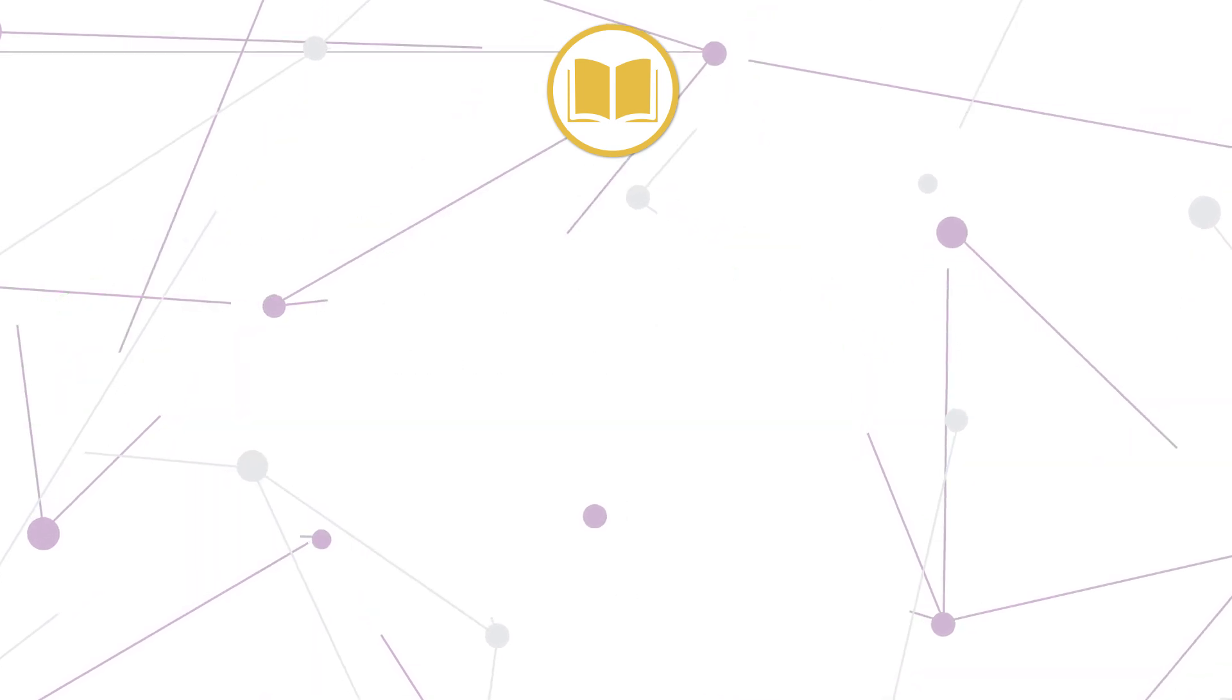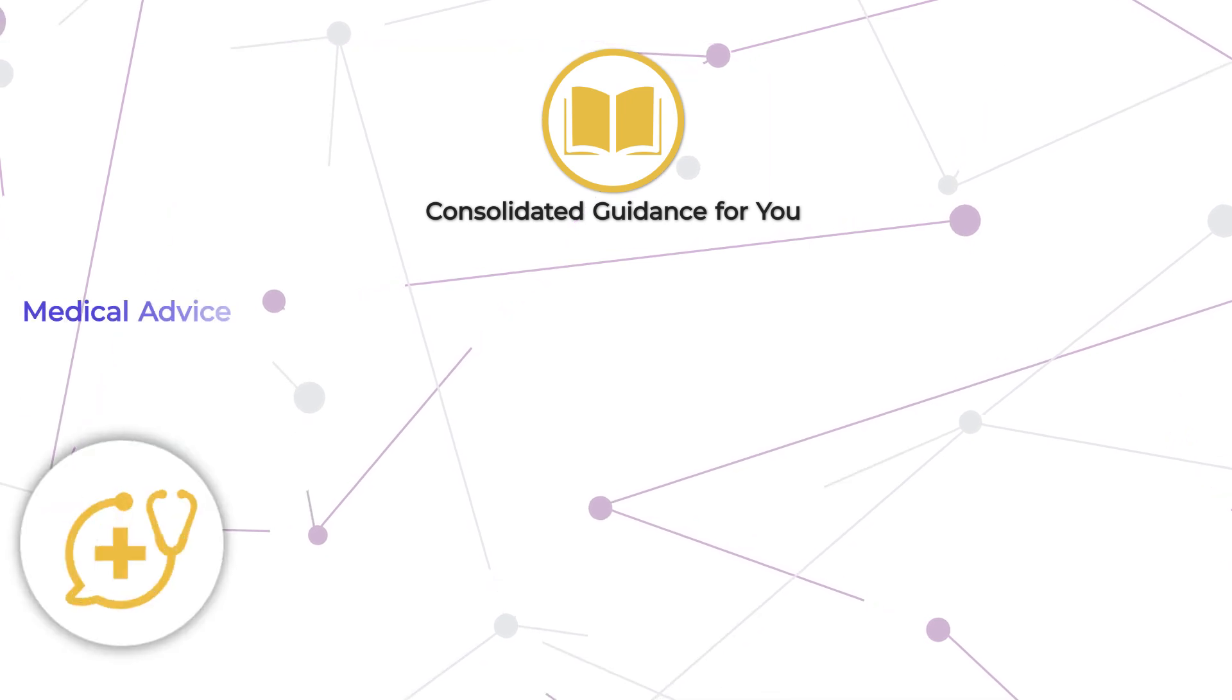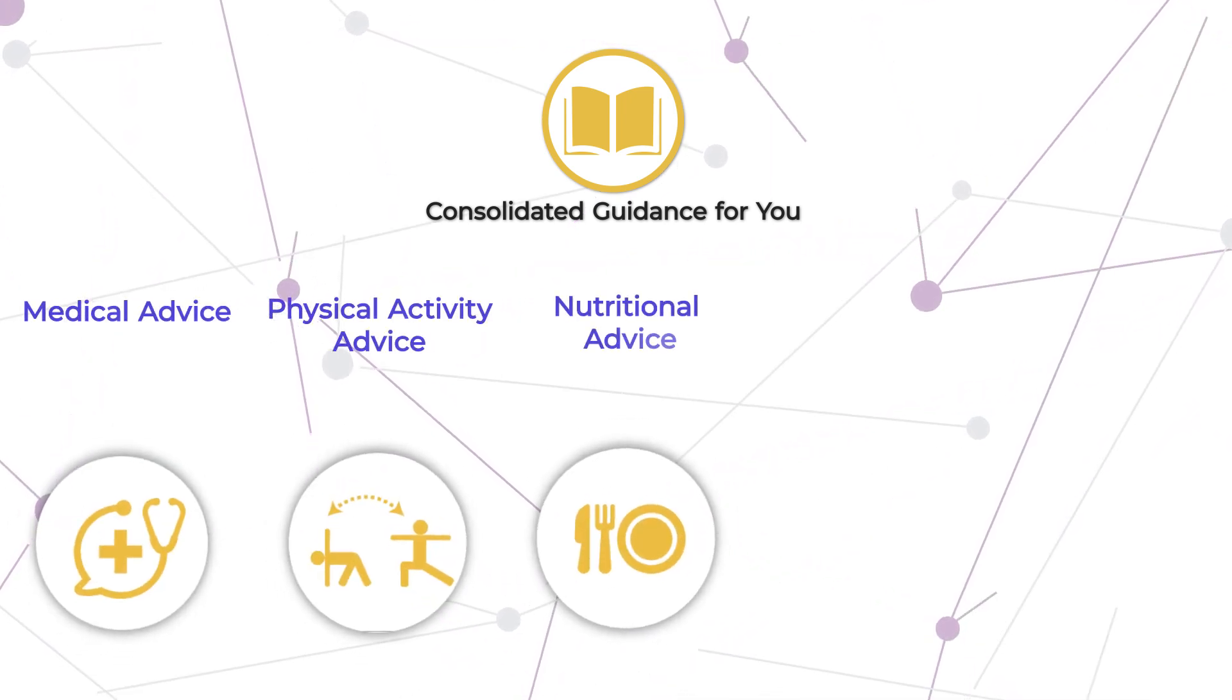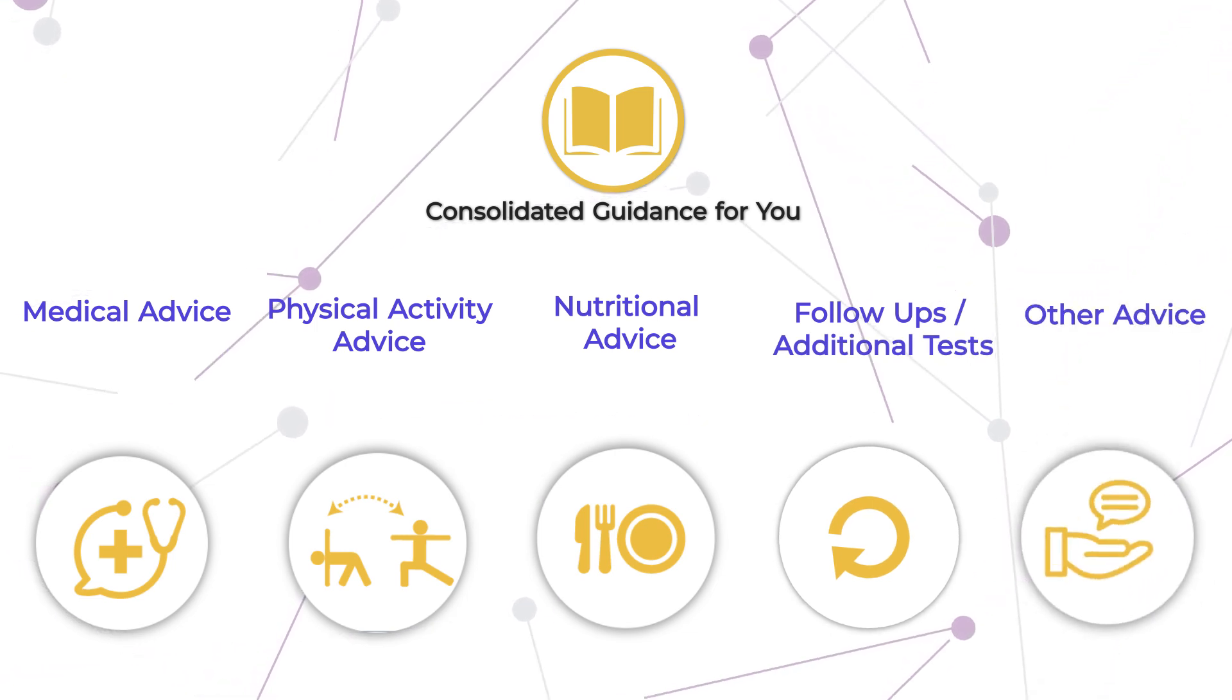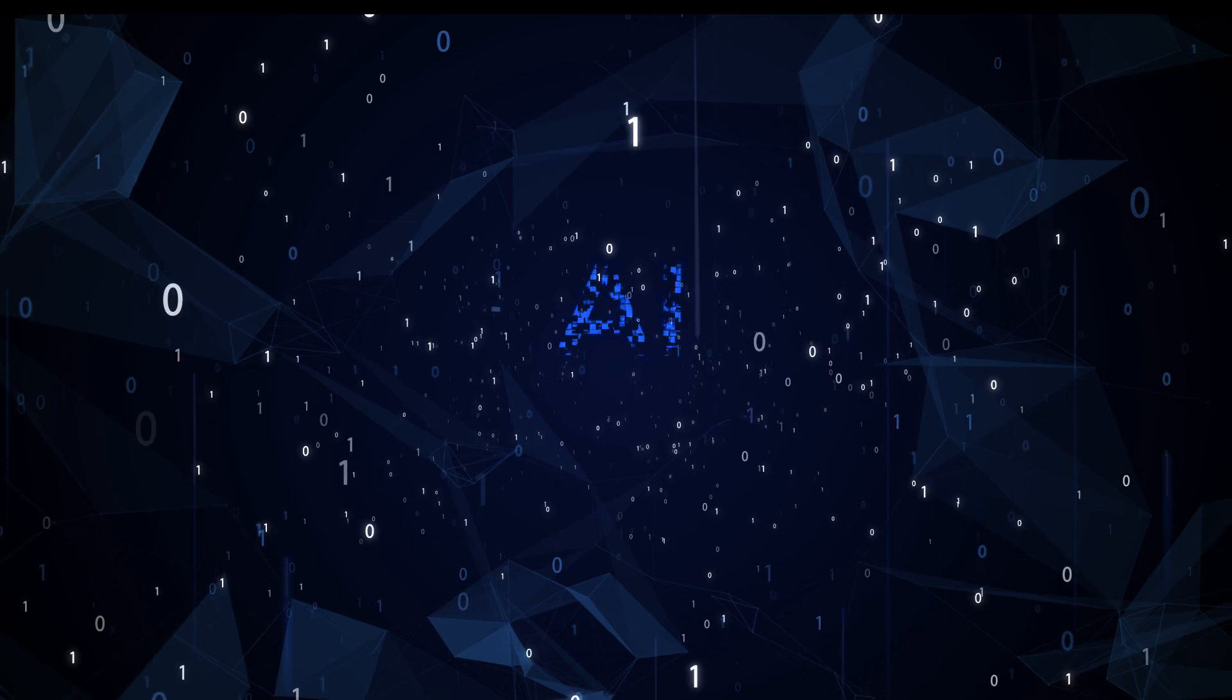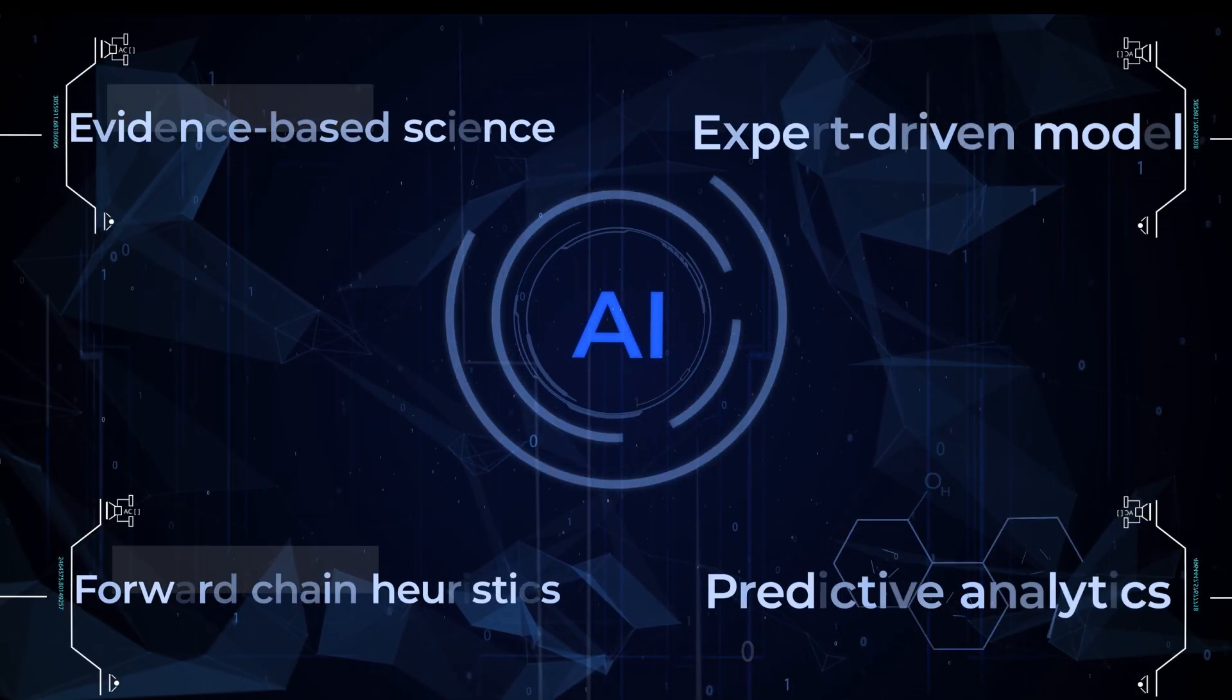In addition to that, it provides consolidated guidance like medical advice, physical activity advice, nutritional advice, follow-ups, and additional tests and other advice based on your current condition. All these features are possible using AI as the driving force,